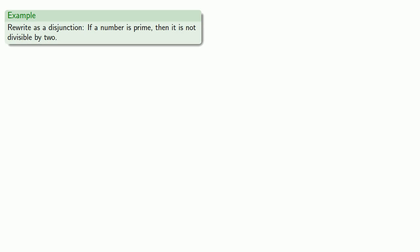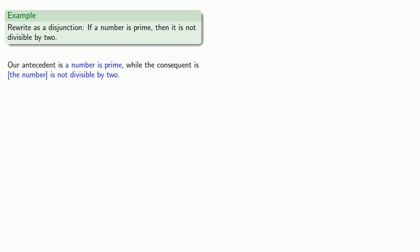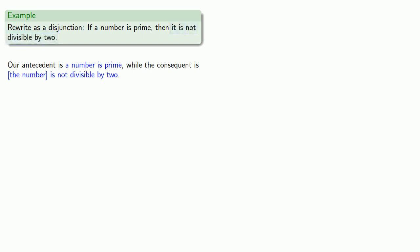What this means is that we can rewrite any conditional as a disjunction. So, let's rewrite as a disjunction, if a number is prime, then it is not divisible by 2. So, let's think about that. Our antecedent is, a number is prime, while the consequent is, is not divisible by 2. Or, more grammatically, the number is not divisible by 2.